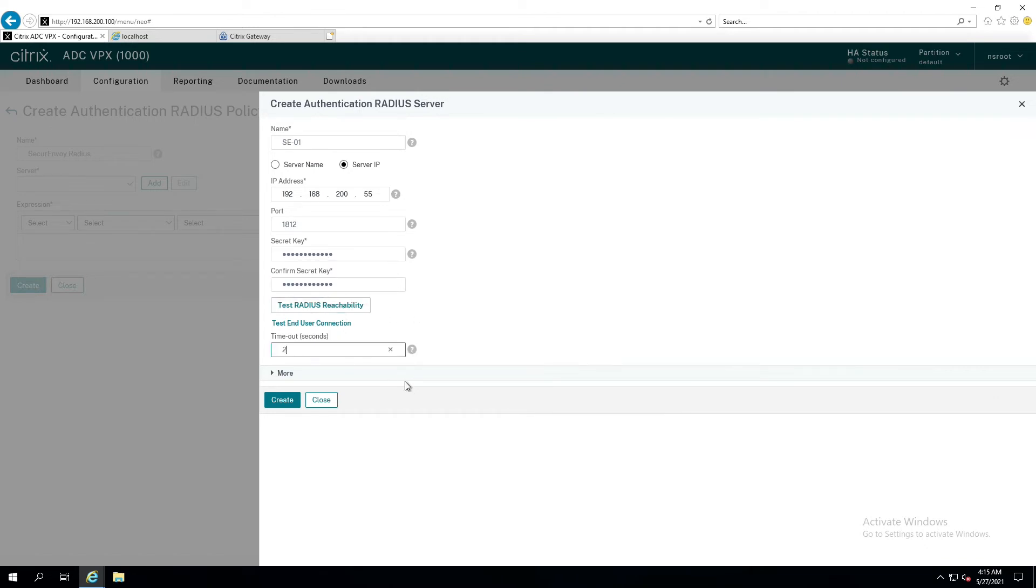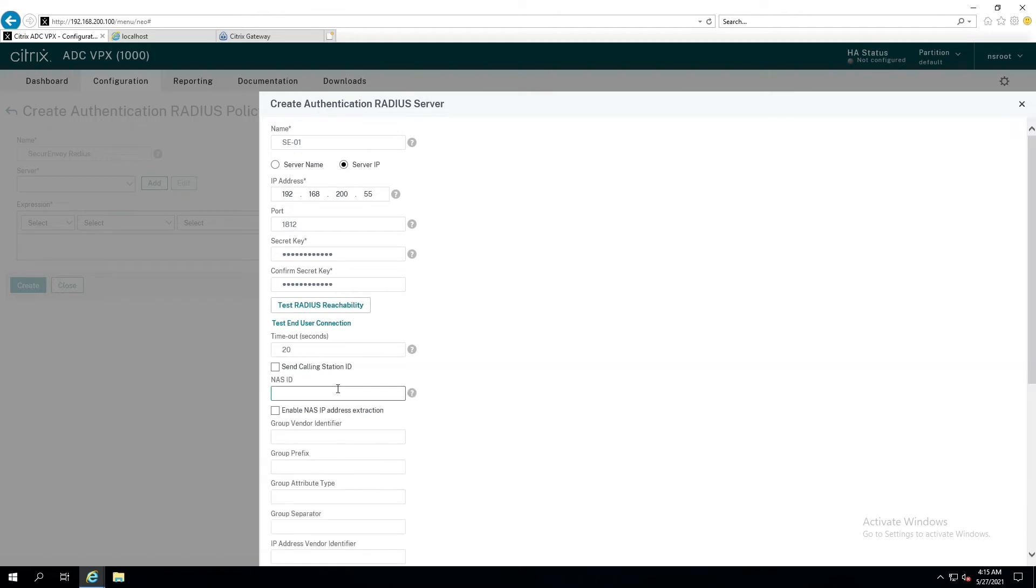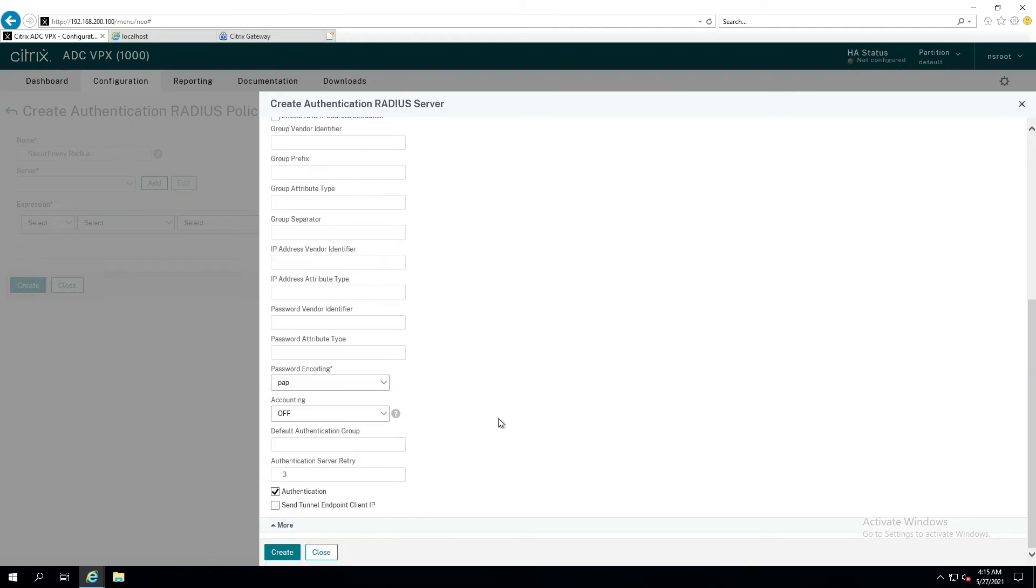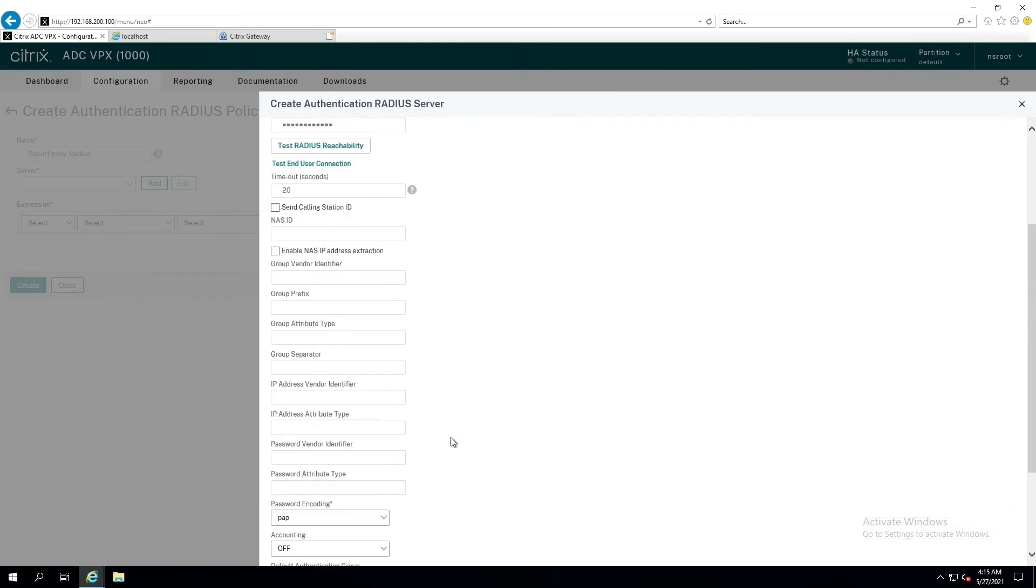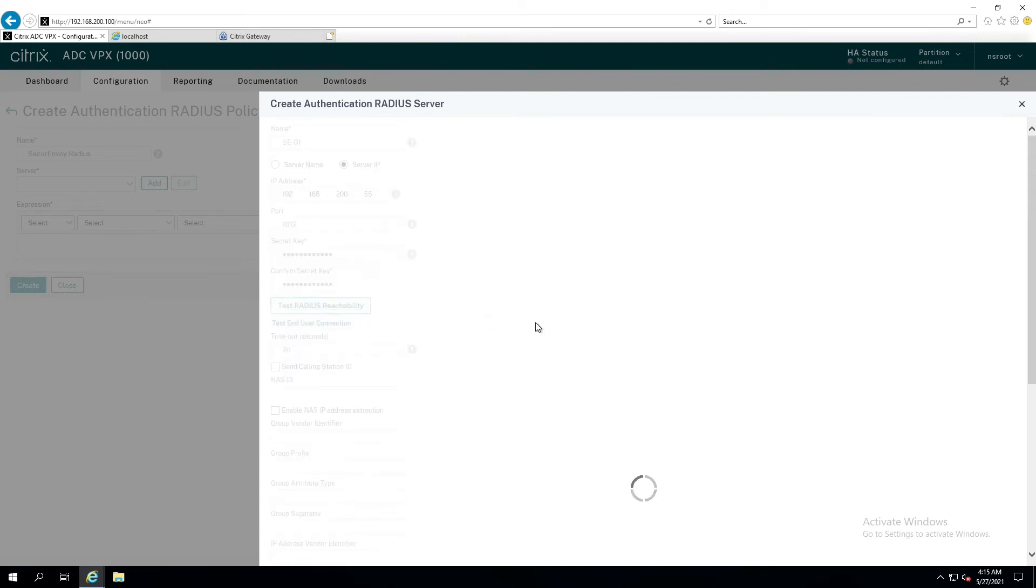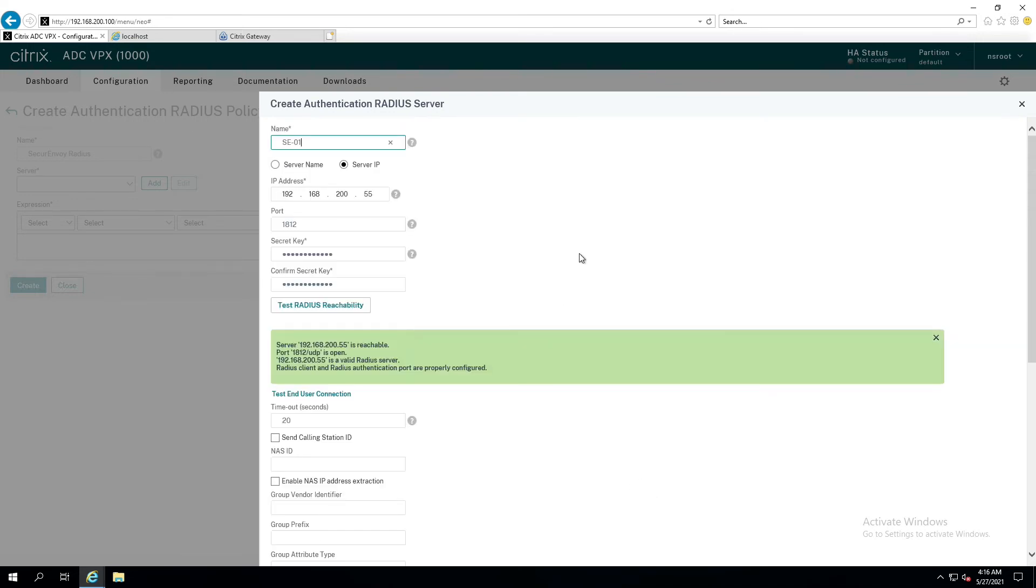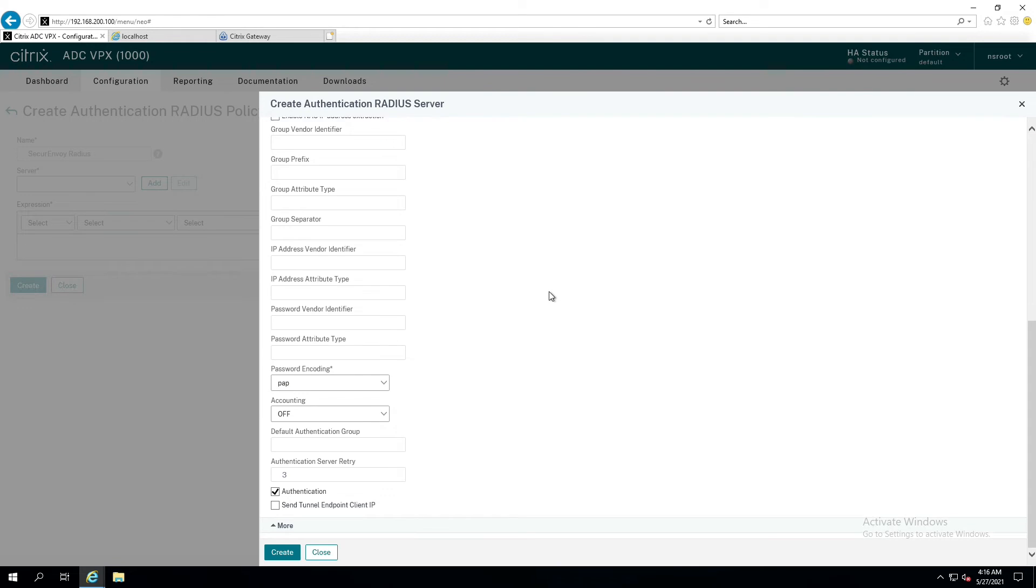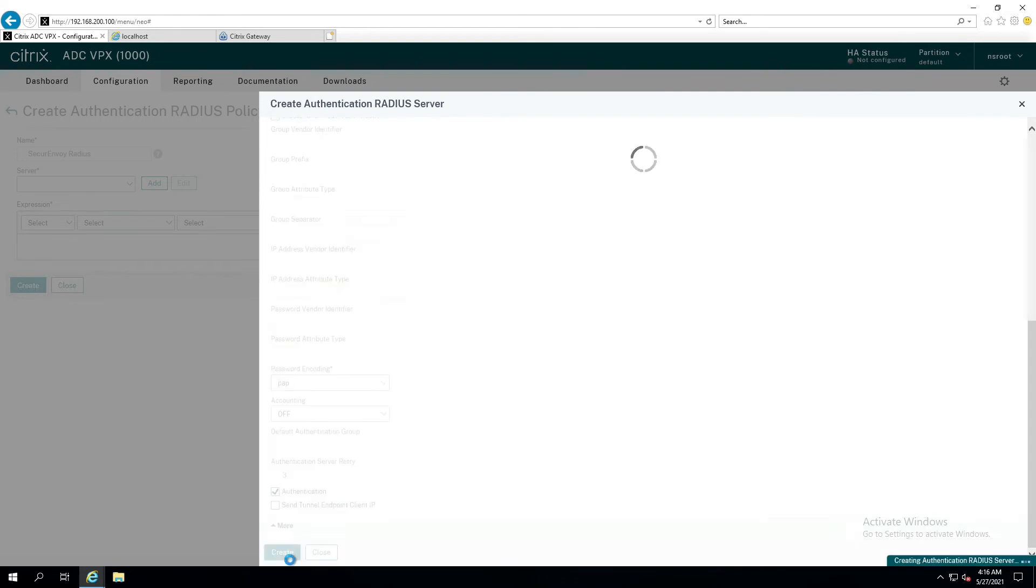Now, I'm going to set up my timeout to 20 seconds and I'm going to click more and scroll to the bottom to confirm that password encoding is set up to PAP. Now, if I've done all my things correctly, when I hit test radius reachability, I should get a nice green display that shows me that radius is reachable, that 1812 UDP is open, all the good stuff I need to see. So, now that I've done that, I'm going to go ahead and create.